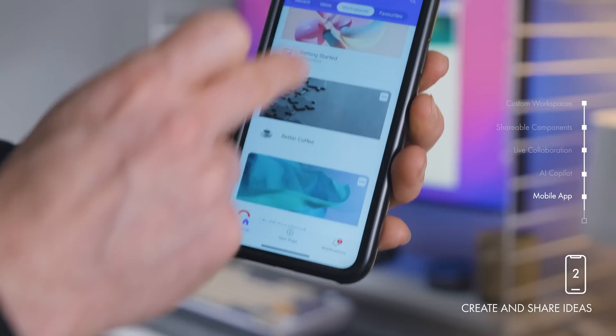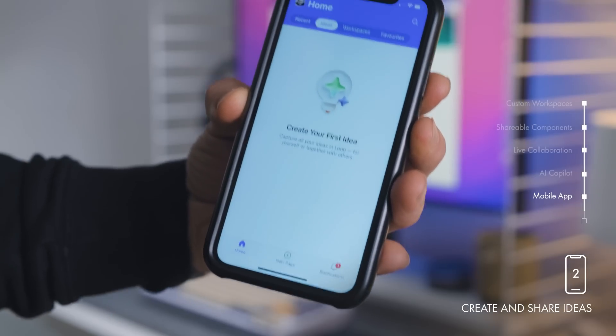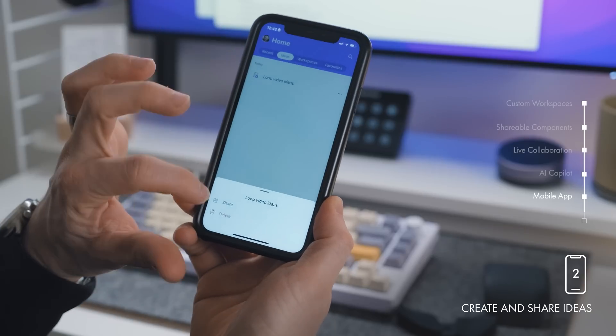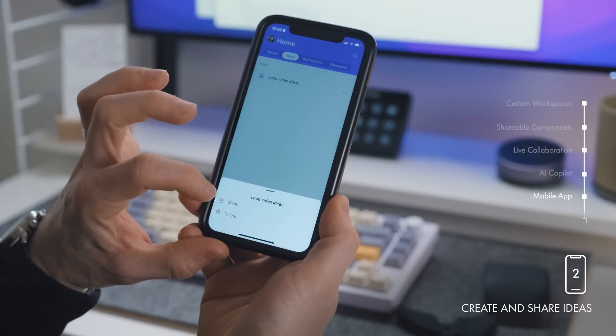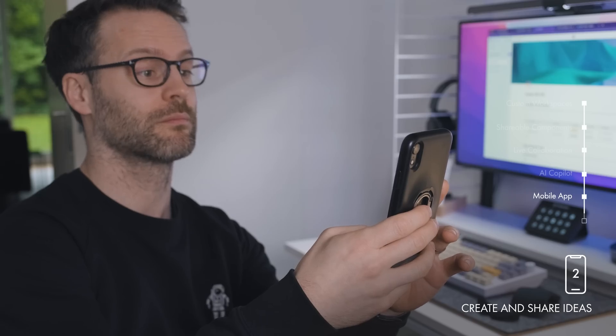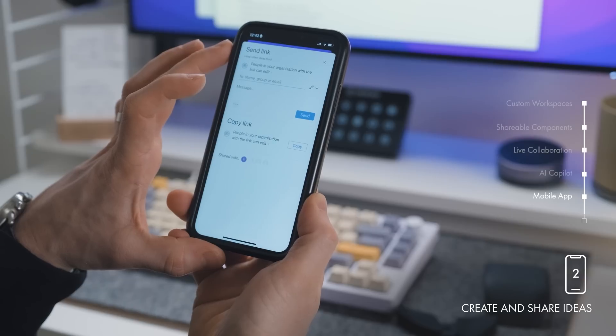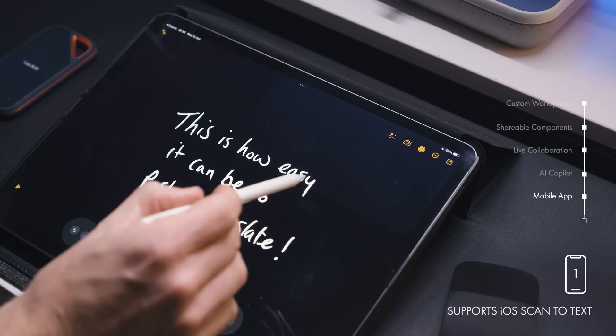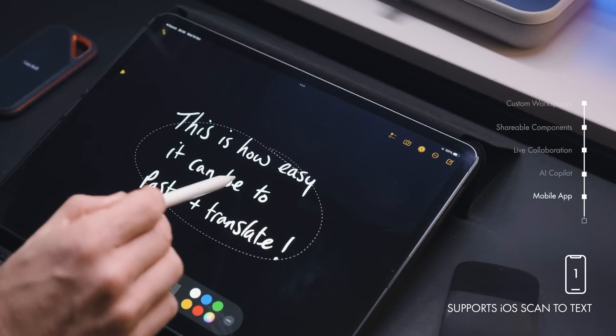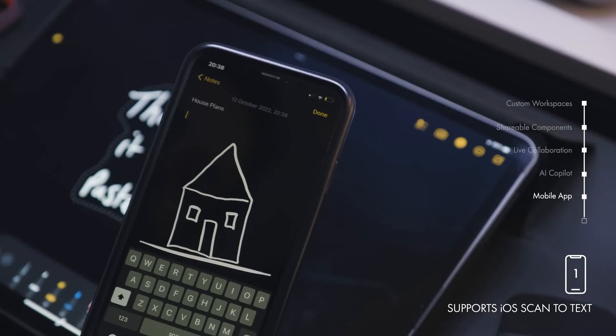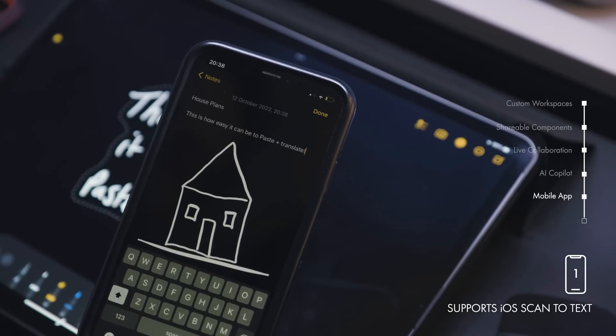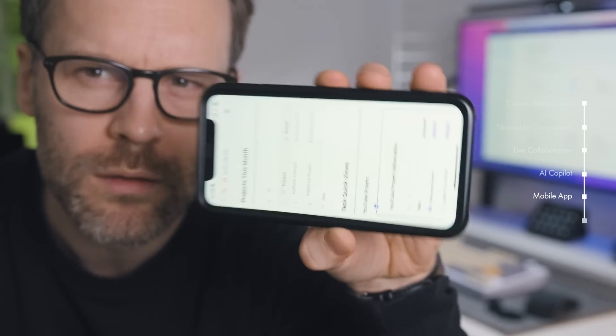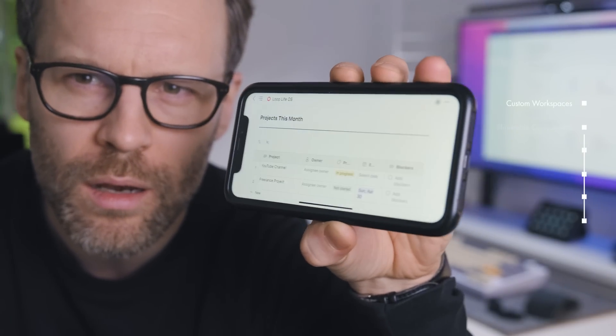In a workspace, you can create ideas which are essentially single private pages which you can type into. This works really nicely on the mobile app and then that idea page can be added to a workspace when you want to share it with others. The Loop app will also use native iOS functions like scan to text if you're on Apple. Really cool. What is excellent to see here is that the app is built with user experience placed first.